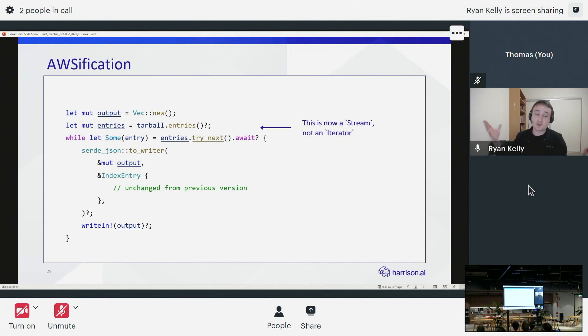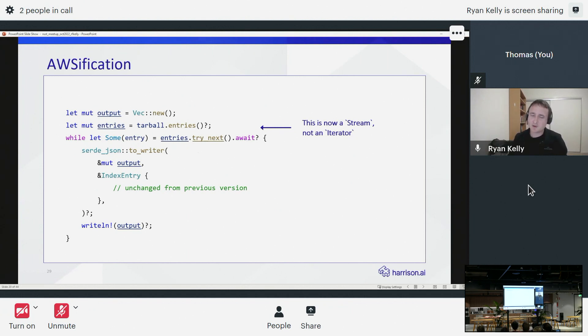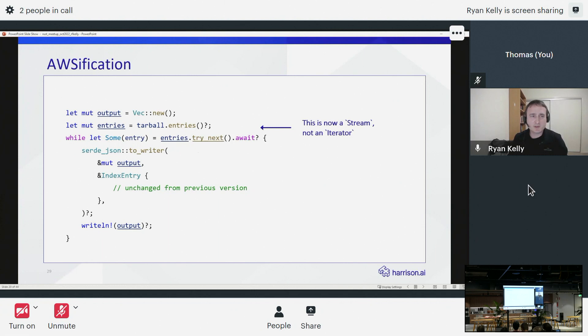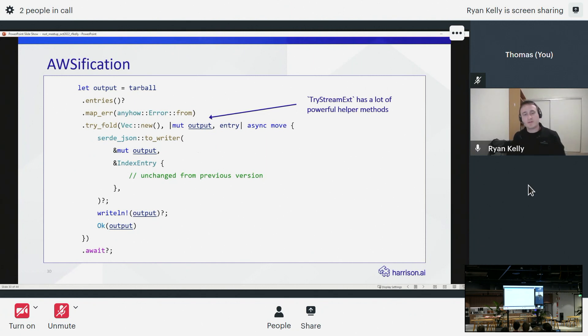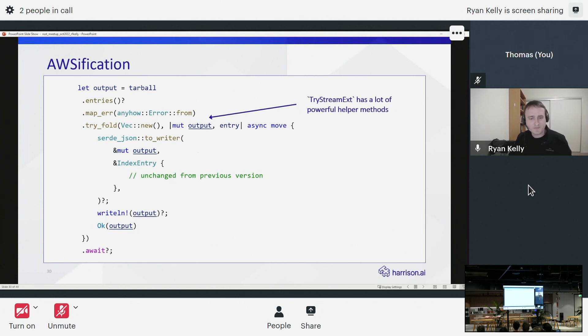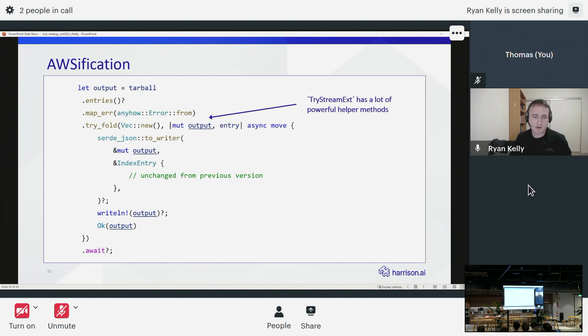Unfortunately what that means is that where we previously had just a nice little iterator of entries from the tar ball, we now had this thing called a stream. And if you've done any work in async Rust, you may have encountered these things. They're a little bit more awkward to work with. You can't just iterate over them with a for loop. You can do a little while loop like this, which is not too bad. But we did have a lot of fun trying to find all of the various helper methods on the stream traits. So here, for example, I'm iterating through the contents of that tar ball.